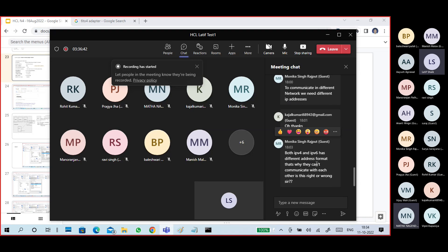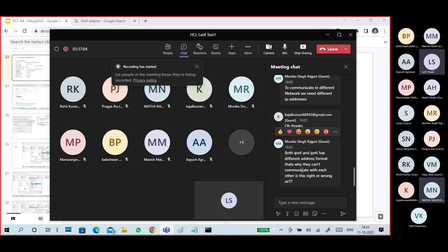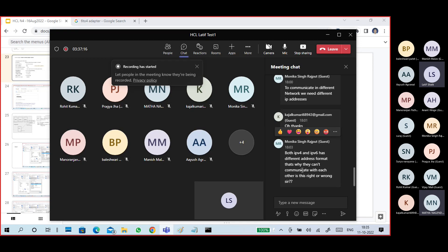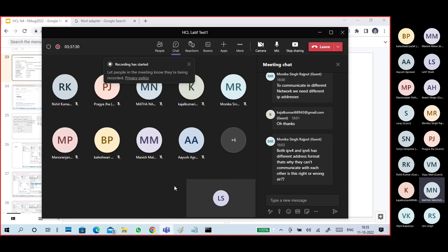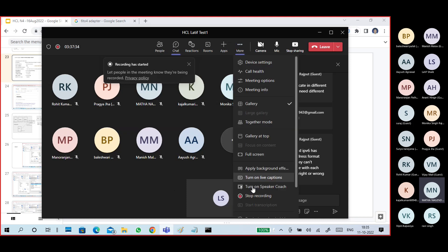IPv4 and IPv6 have different formats, so they cannot communicate with each other directly. We need a converter - IPv4 to IPv6 or IPv6 to IPv4. If one complete network is IPv4 and another is IPv6, we need an intermediate system that understands both. IPv4 is an older protocol. Tomorrow we'll discuss more.